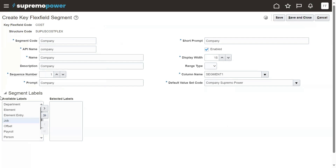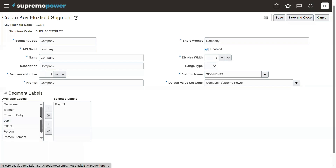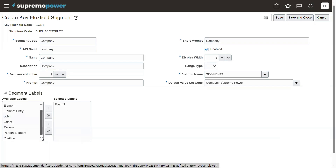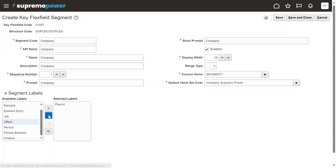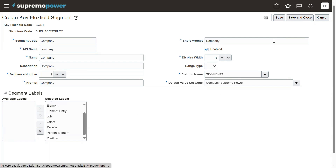At what level do you want to display this particular segment? For example, company — right now we are working with payroll definition. You can enable this particular segment at the payroll definition level, so while configuring the payroll it will ask us for this. That's how it will work. Go ahead and Save and Close.